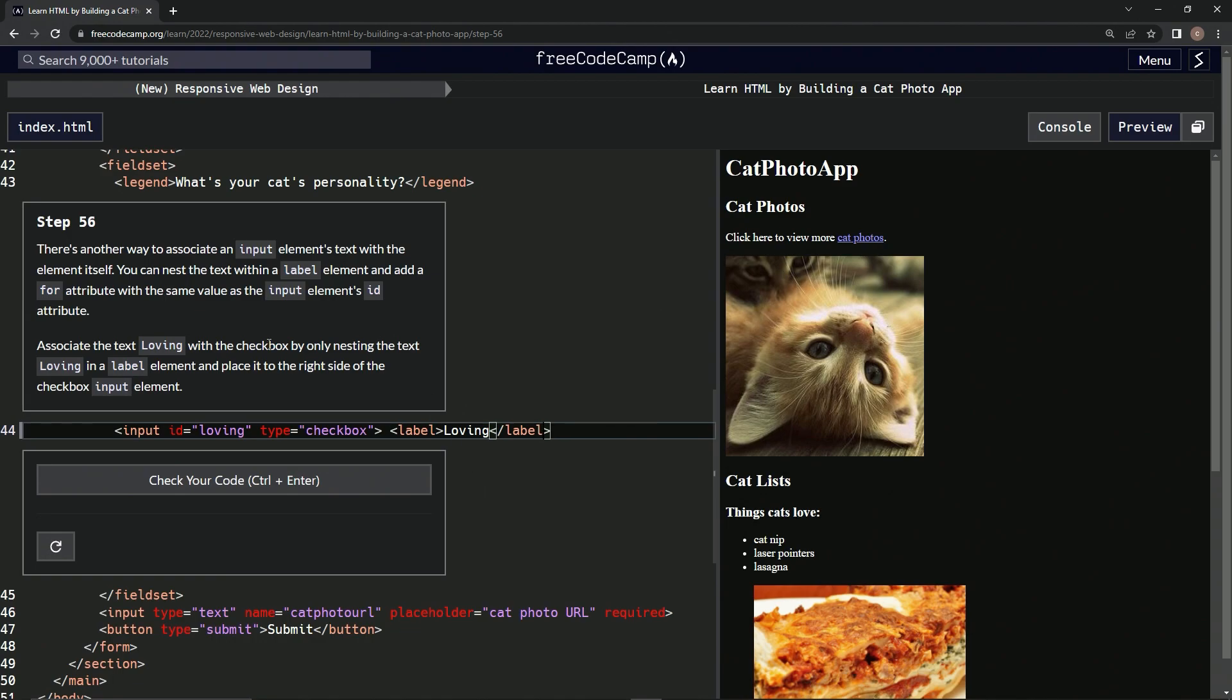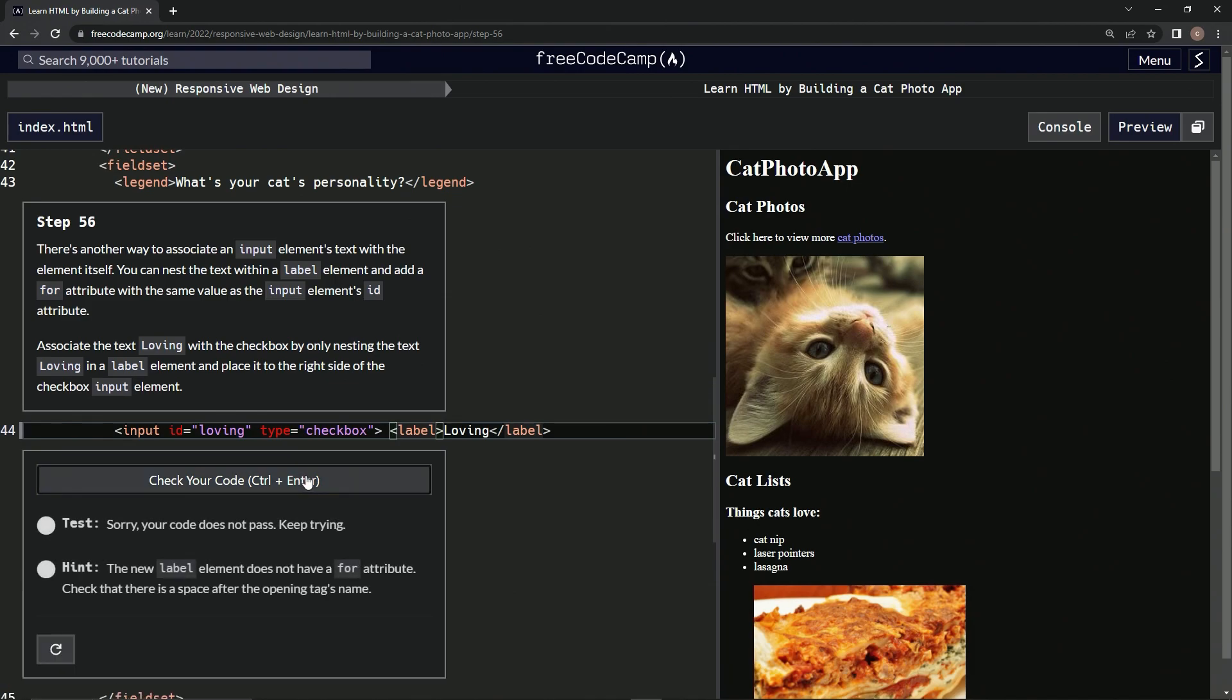But the thing is, like we read up here, we can nest the text within a label and add a for attribute with the same value as the input element's ID attribute. So we're going to have to put this for right here. Let's do the for. We're going to say for equals.